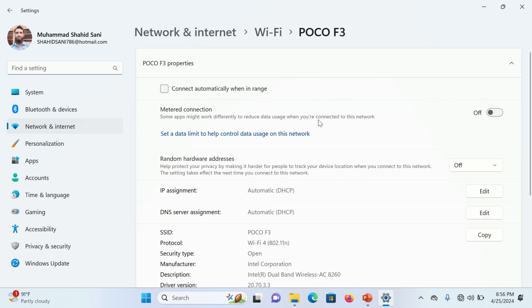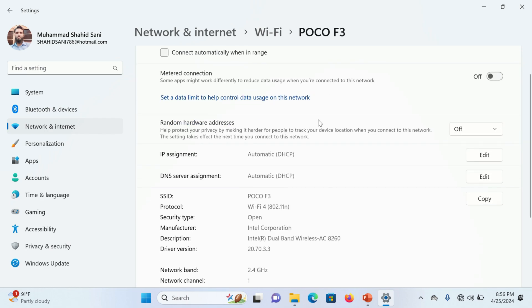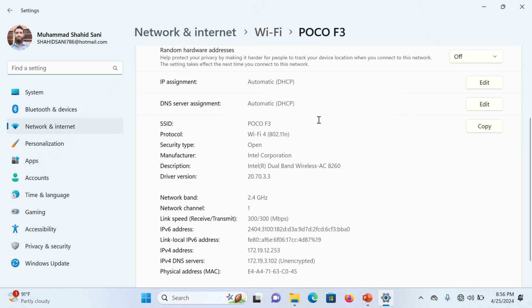On this page, scroll down. You will find here DNS server assignment. Click on the Edit button.